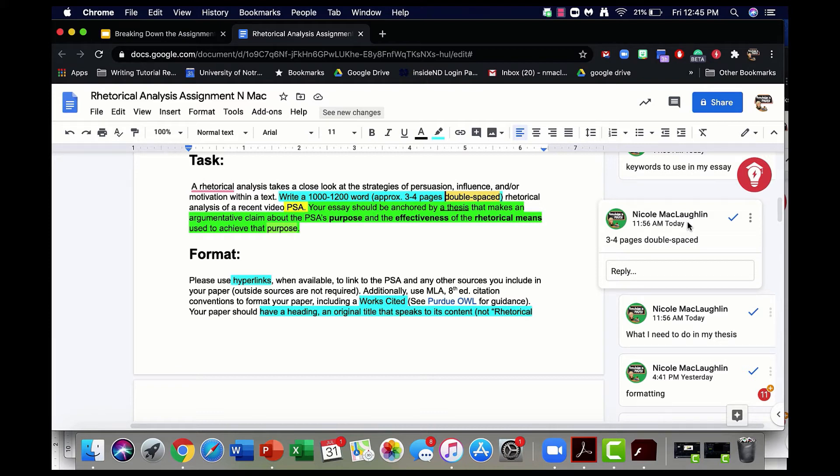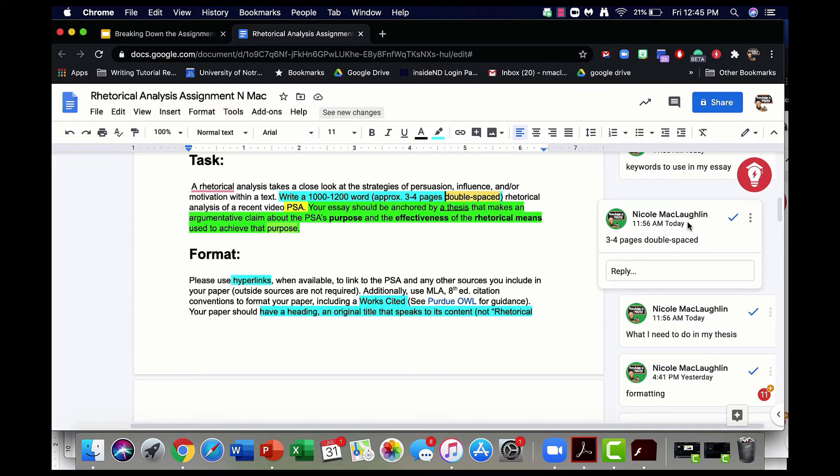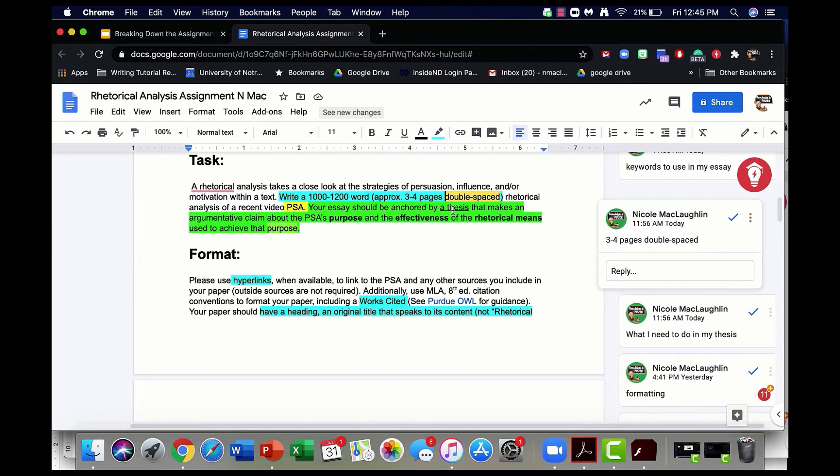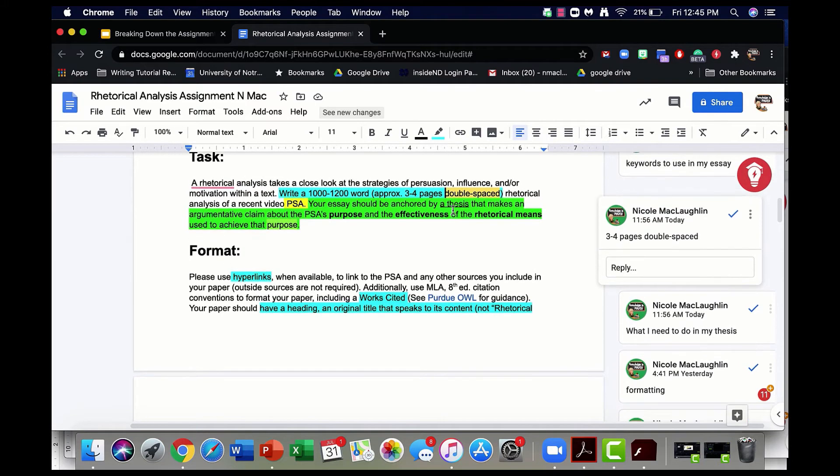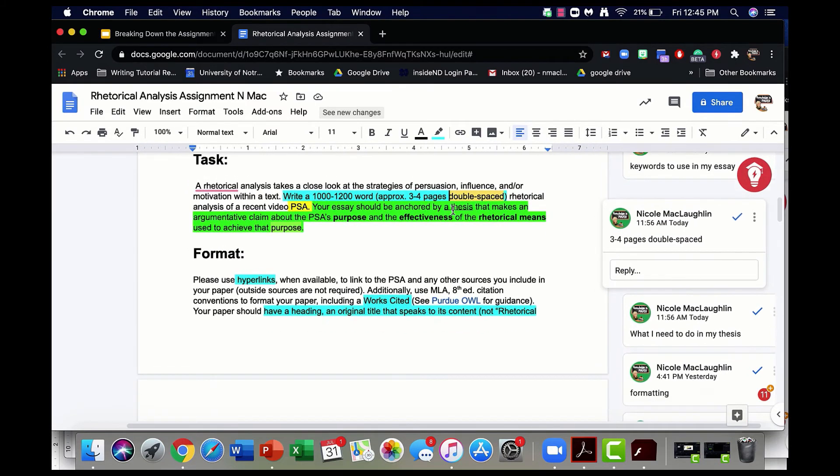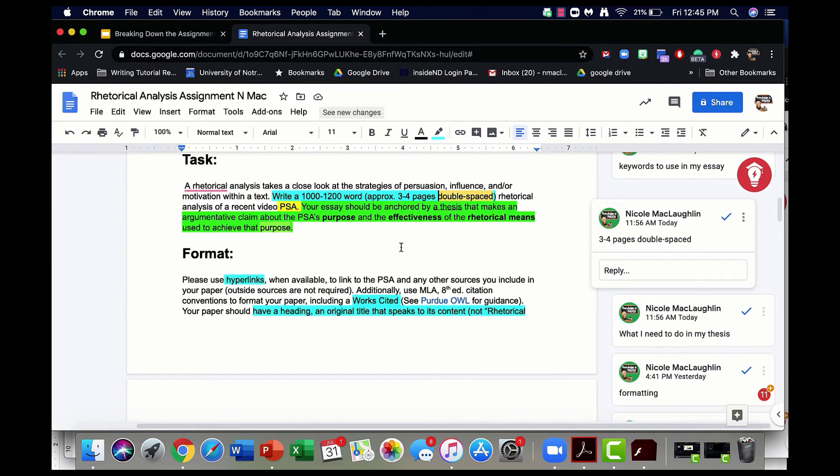I'm analyzing how some PSA tries to persuade its audience of something. Next sentence. I've highlighted this sentence in green because this sentence is a really important one for being able to go forward with the essay. It reads: Your essay should be anchored by a thesis that makes an argumentative claim about the PSA's purpose and the effectiveness of the rhetorical means used to achieve that purpose. That's a sentence that I'd want to spend some time really breaking down and discussing because it tells me exactly what I need to do in the essay. I'm going to come back to that in just a minute.